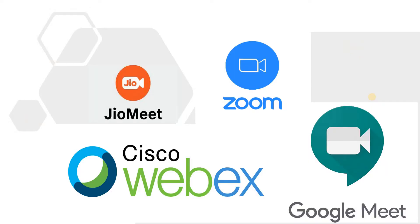There is a platform for attending online classes like Google Meet, Cisco Webex, Zoom and the new one from Jio is Jio Meet.